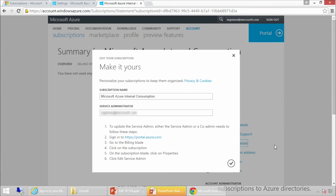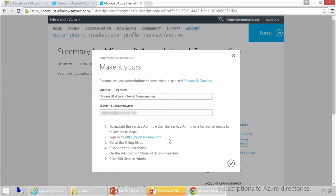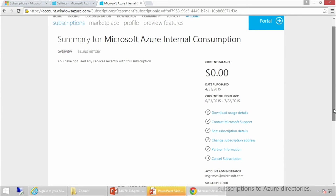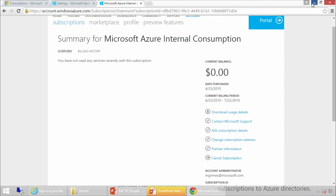If I come in here, I can look at various properties — my name, my email address to update. We're updating some of this in the new portal. We also have partner information, and if you're done with a subscription — say you did a merger of organizations — you can actually cancel the subscription. It also gives me my administrator address and my subscription ID.